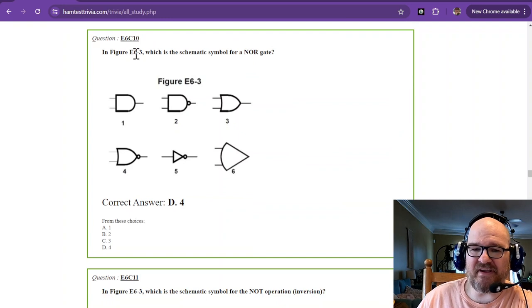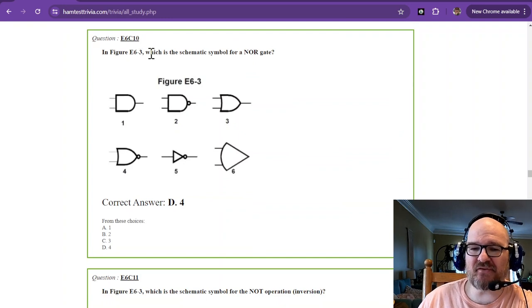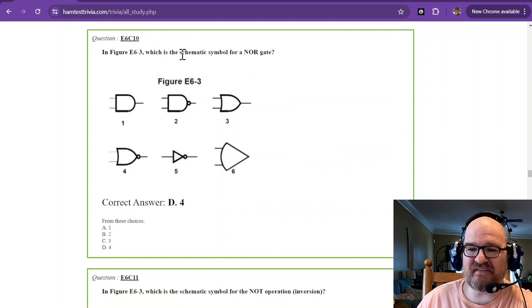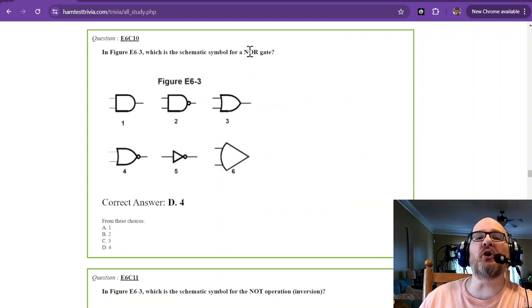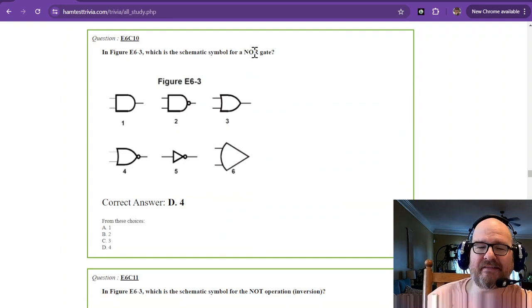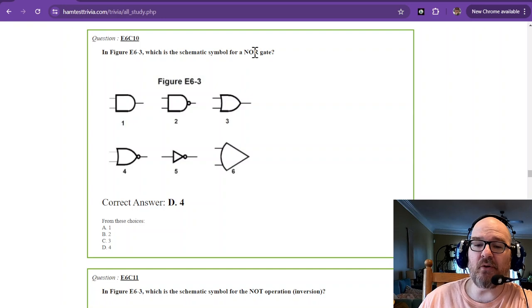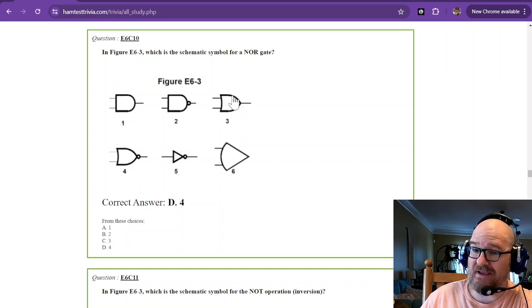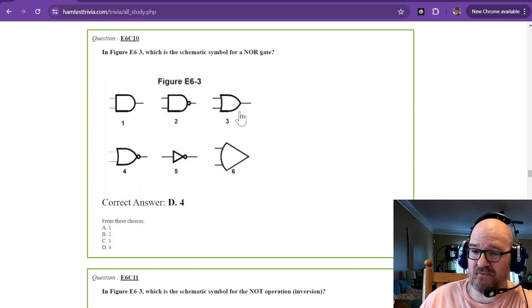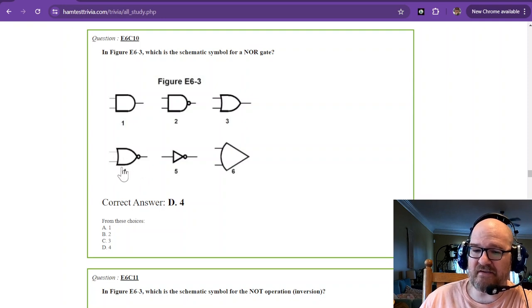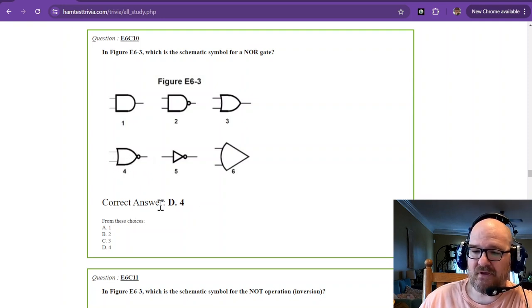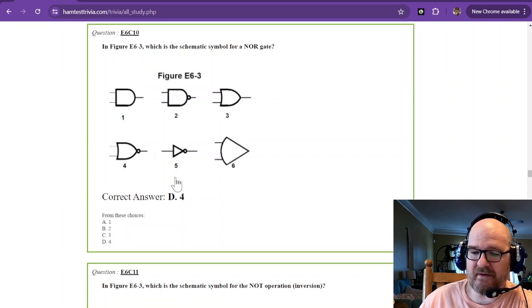In figure E6-3, which is the schematic symbol for a NOR gate? So, we know an OR is Star Trek-y, right? That's three. The NOR needs the circle, so that is four. There we go.